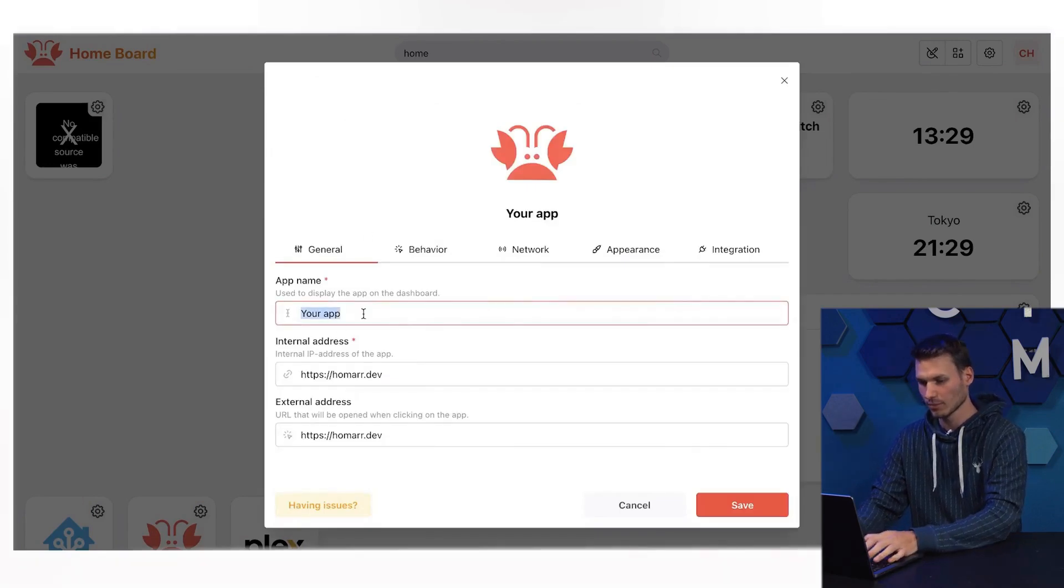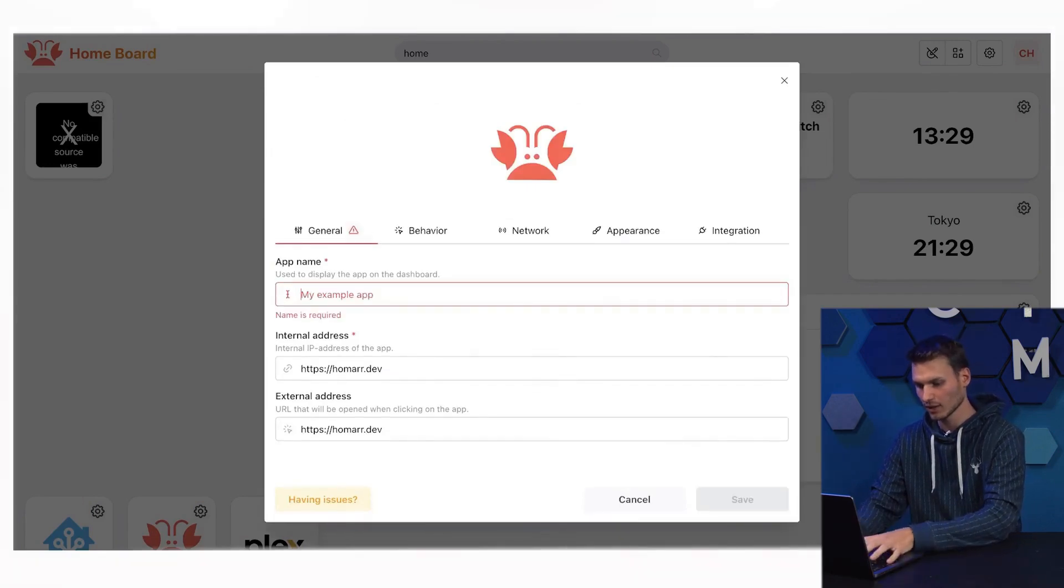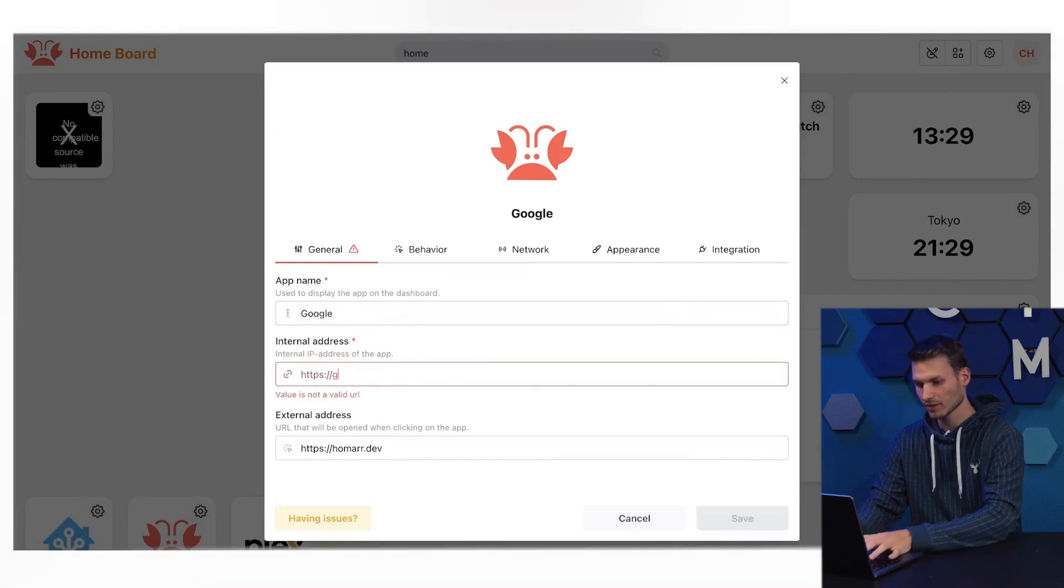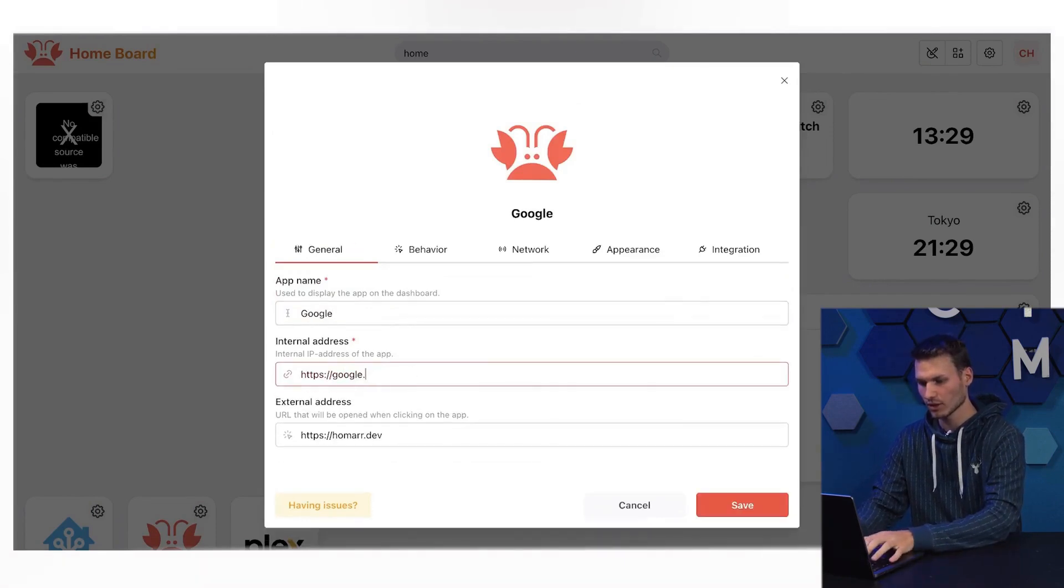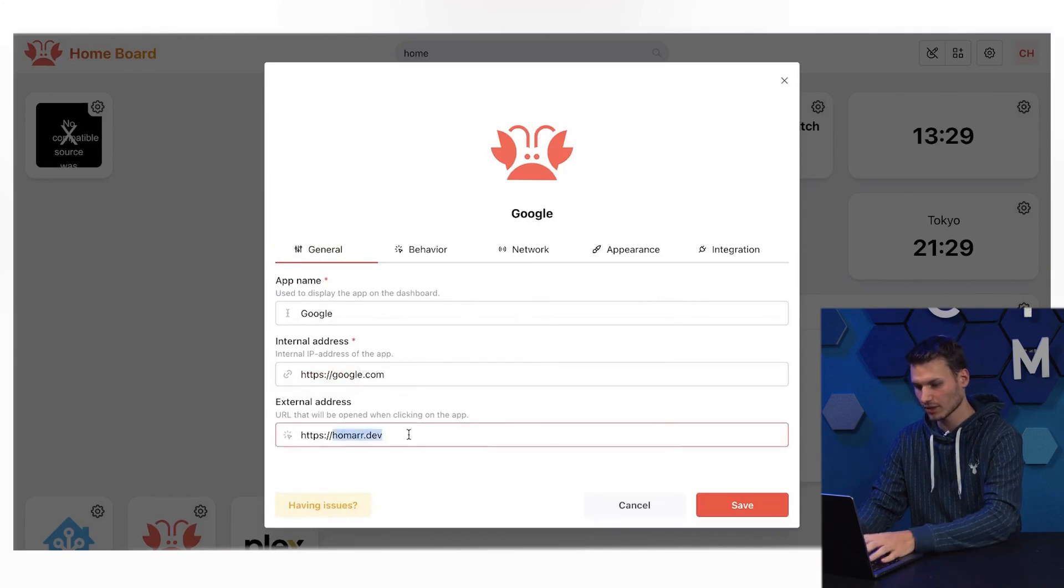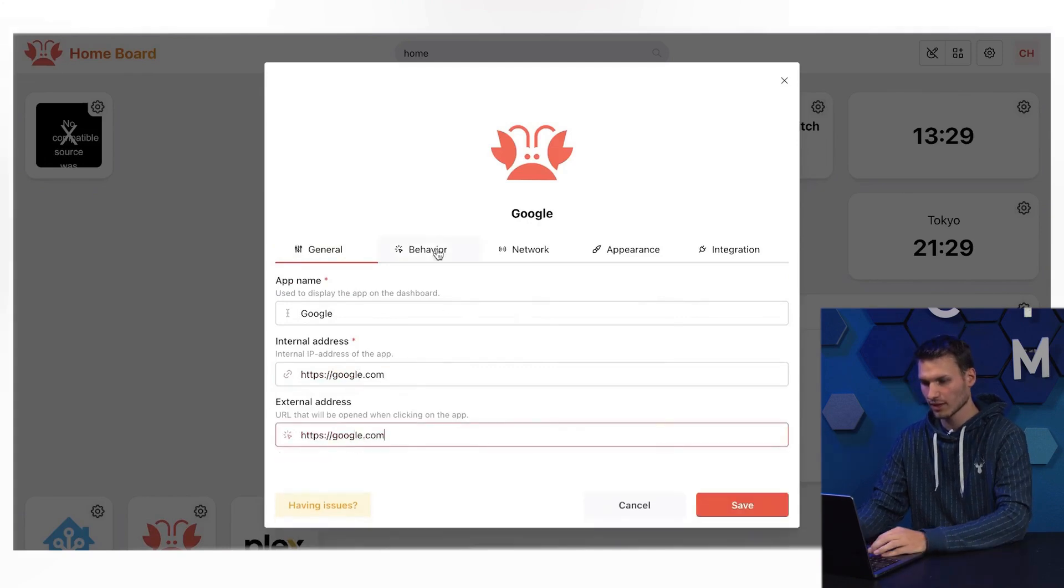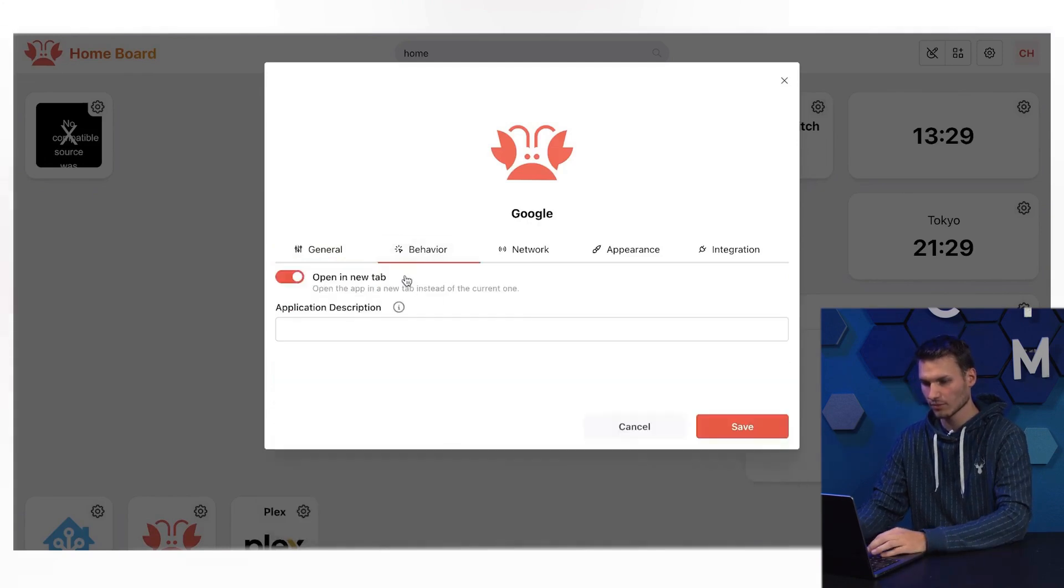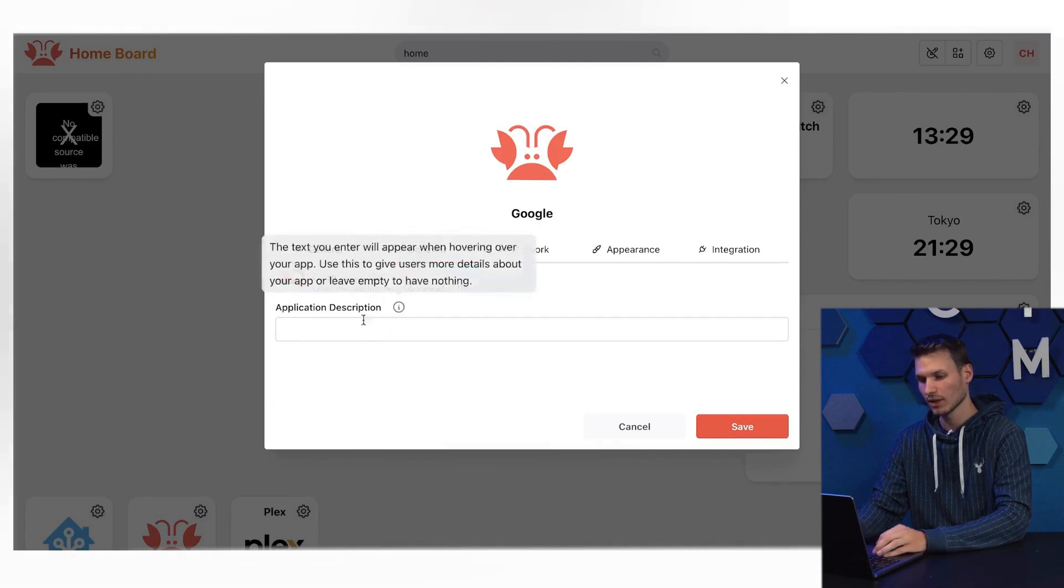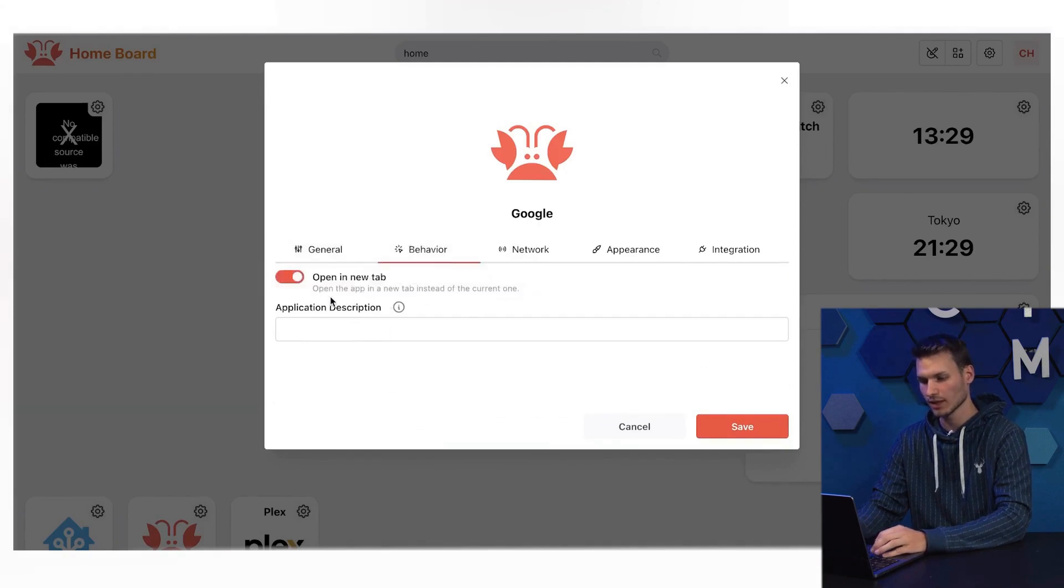You can create apps here, which can be completely custom defined. For example, if I wanted to add Google, I could simply do that by specifying the URL here, once an internal address and once an external address. Then I could set what happens, whether the whole thing should be opened in a new tab or overwrite the current tab.